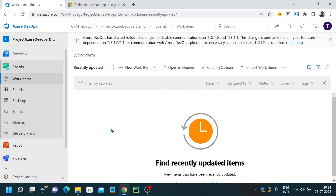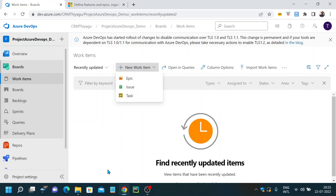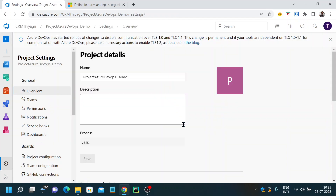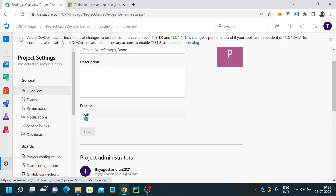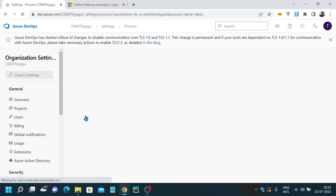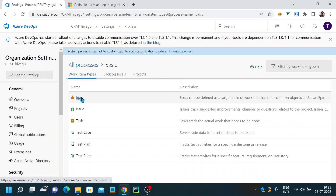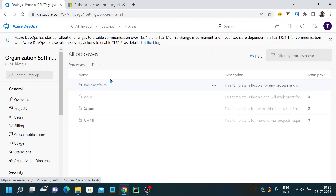We don't have any work items yet since we created a brand new project. To create a new work item, use the plus icon. We have three basic work items here: epic, issue, and task. The work items displayed depend on the project type you're working on. Since I created a basic project, you can see only epic, issue, and task. If you go into project settings, you can see I've selected the basic process type, which gives you only these basic work item types.